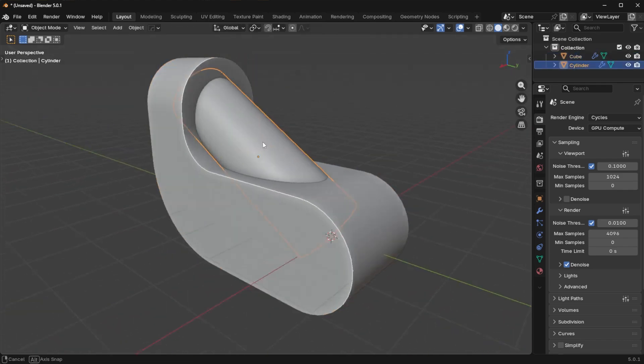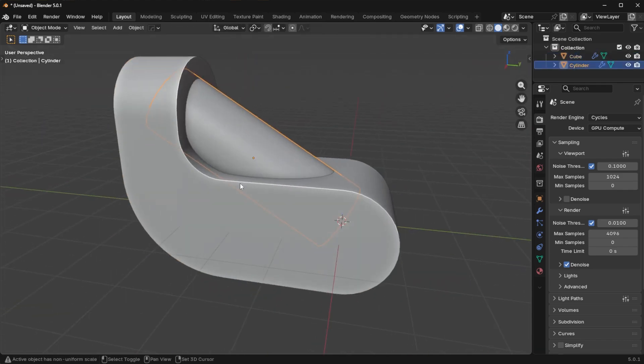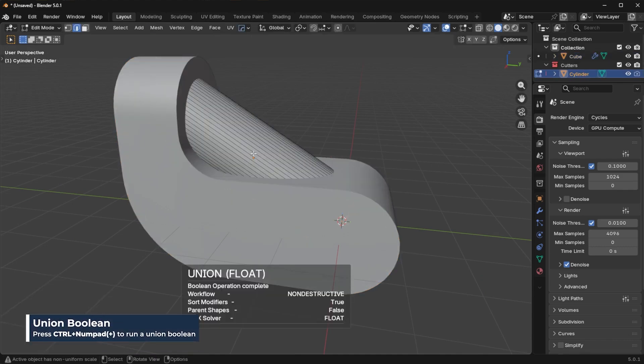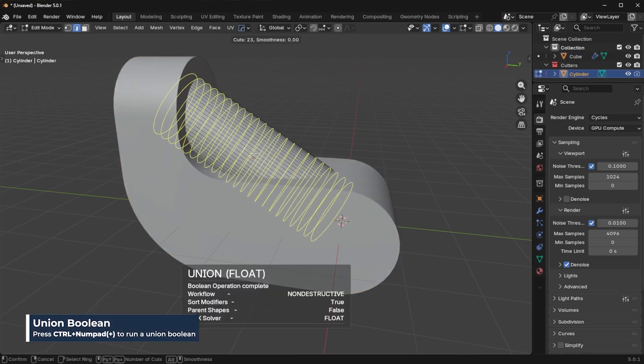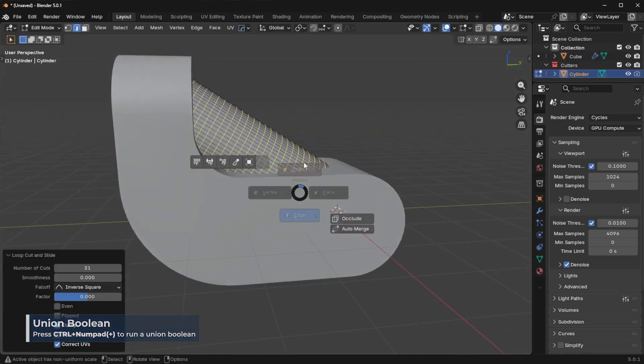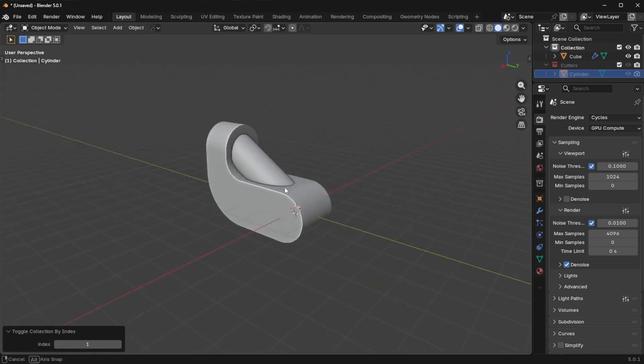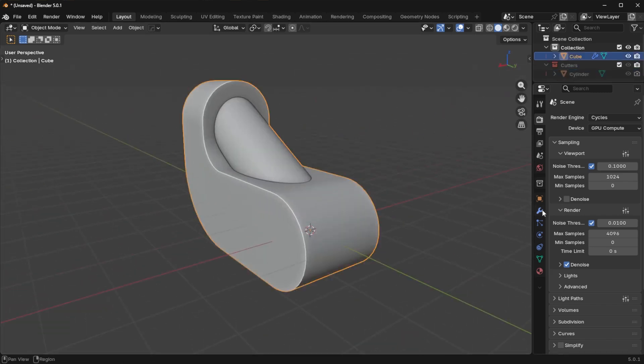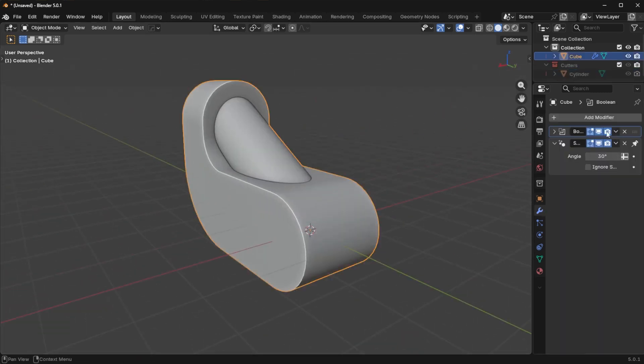And then what I want to do here is union these two together. We'll just add some loops right here. Looks pretty good. And then we can go ahead and just apply that Boolean, that union Boolean.